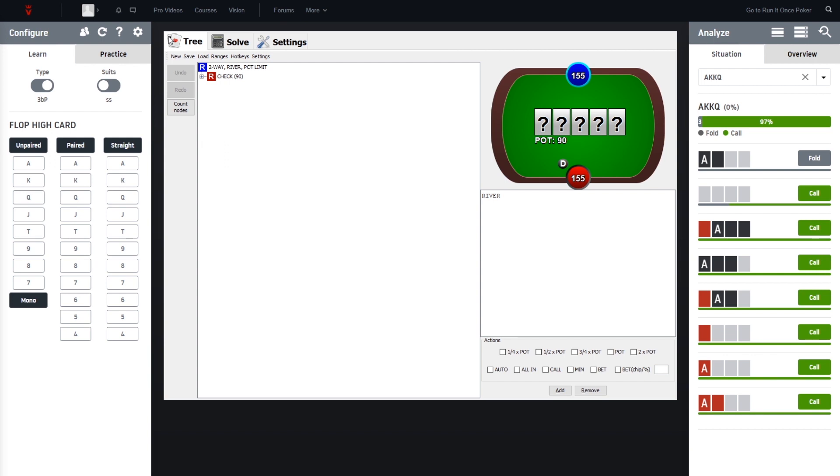Besides the bet sizings, so the bet sizings you have to choose on your own.